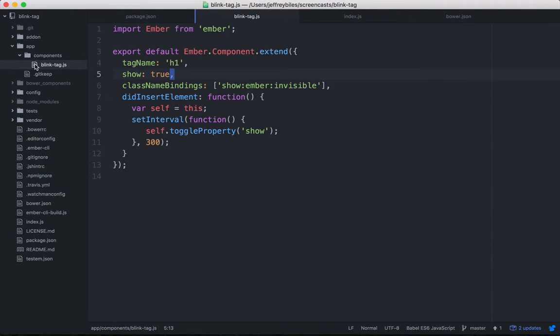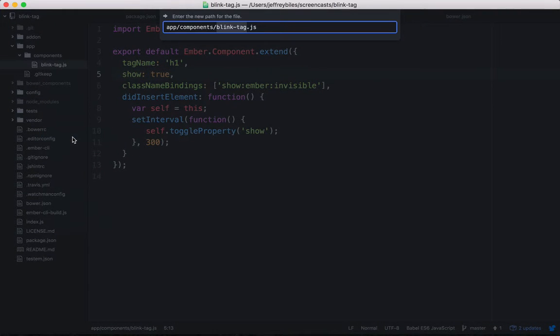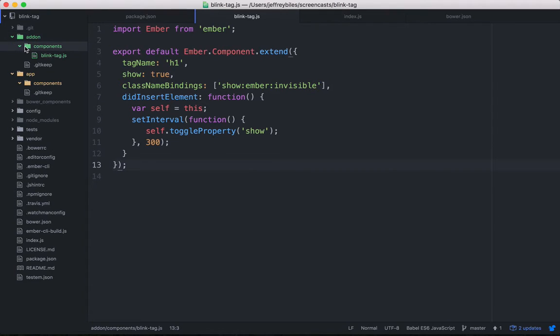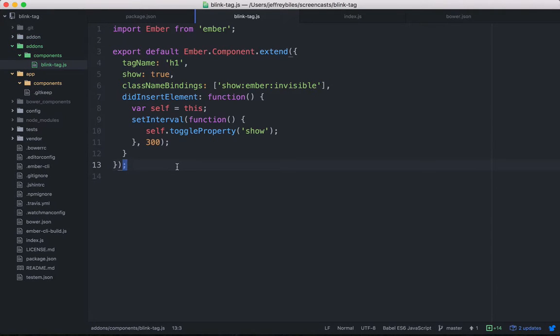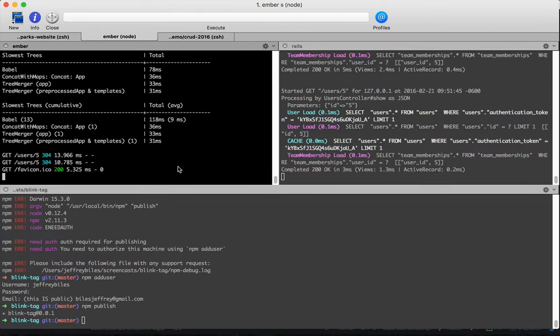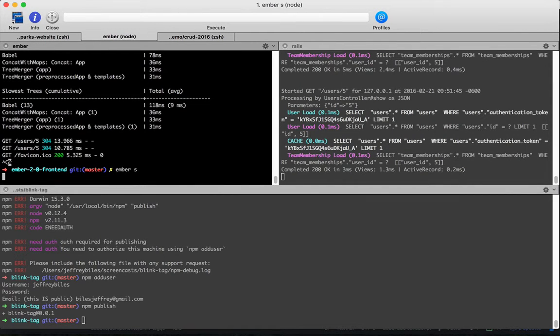Let's go ahead and we'll go to our blink tag and we'll take this and change it to be in the add-ons folder. So now we've got our blink tag in our add-on folder, but this will create a disruption.